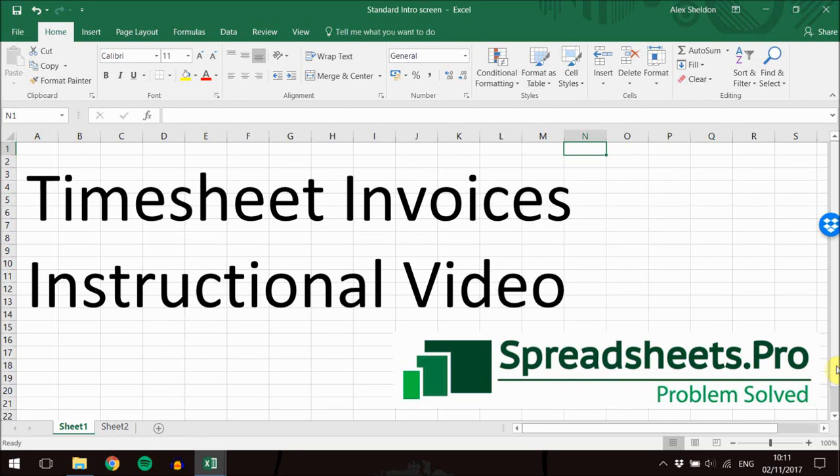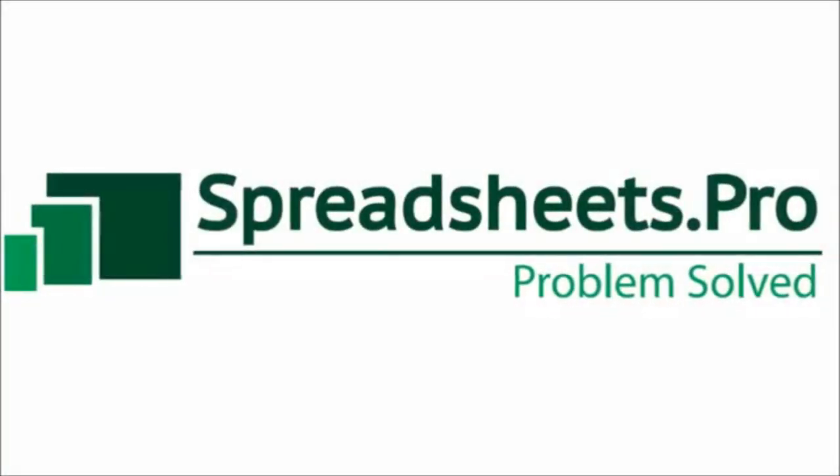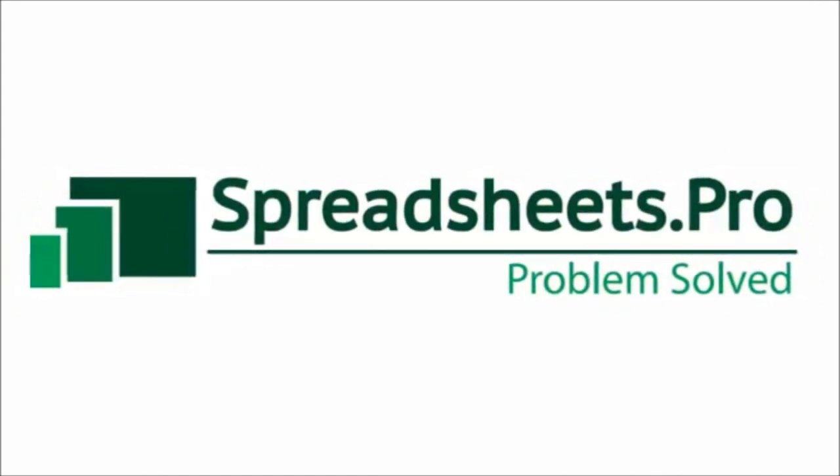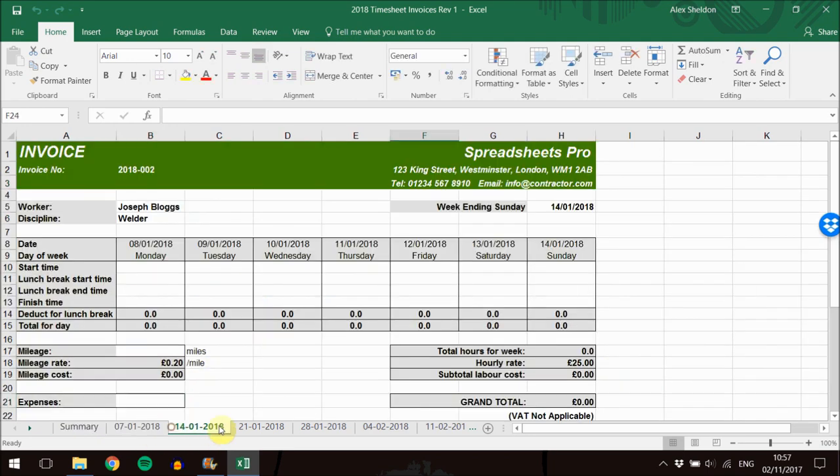This is the instructional video for our Timesheet Invoice Spreadsheet by Spreadsheets Pro. The Timesheet Invoice Workbook consists of a summary sheet and a tab for each individual week of the year.